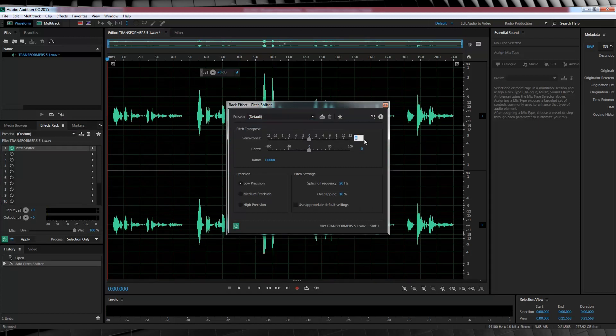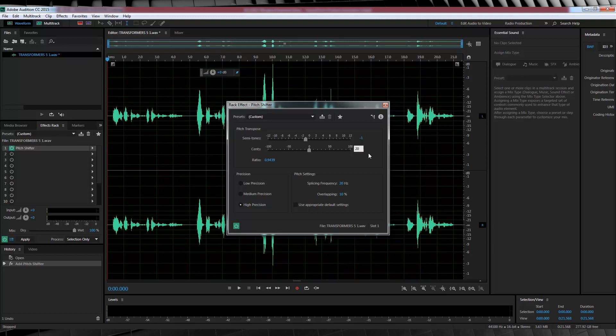But for your recording, you may need to alter the settings I'm going to show you. So for starters, I'm going to set the precision to high and then I'm going to lower the semitones to minus 1 and then I'm going to up the cents to 20.